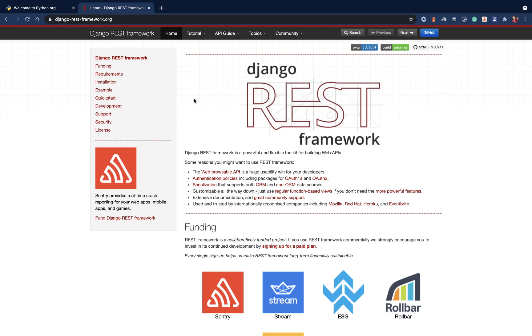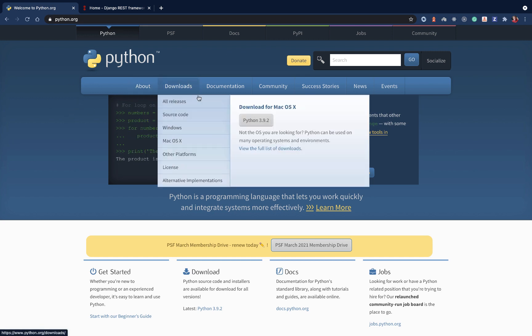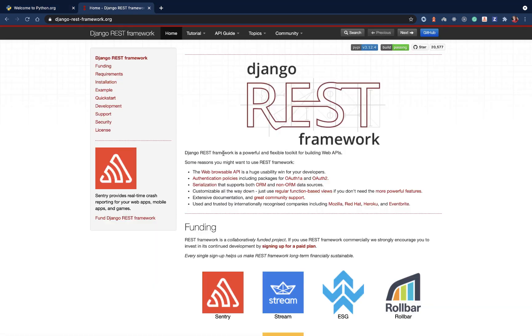Hey guys, welcome back. We are going to set up our project, so you want to make sure you have Python installed on your system. If you don't have Python, come over here and download any version of Python for your system.